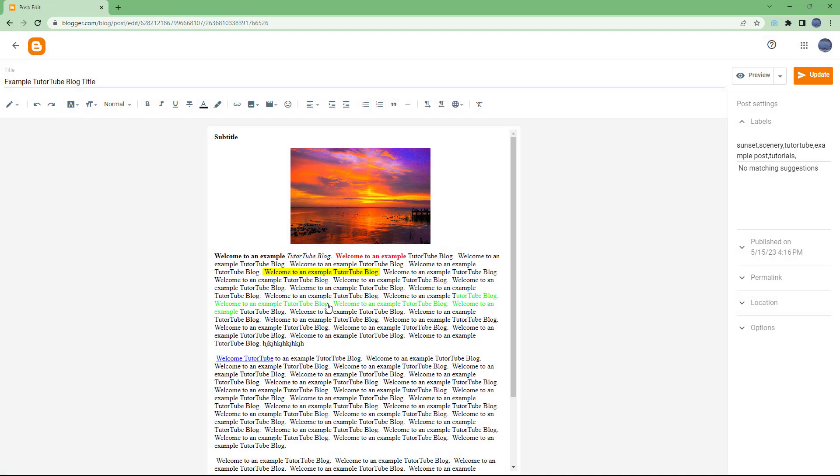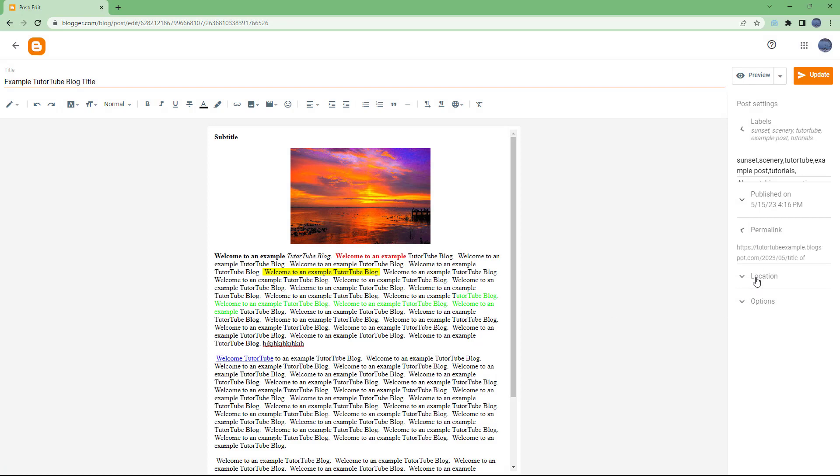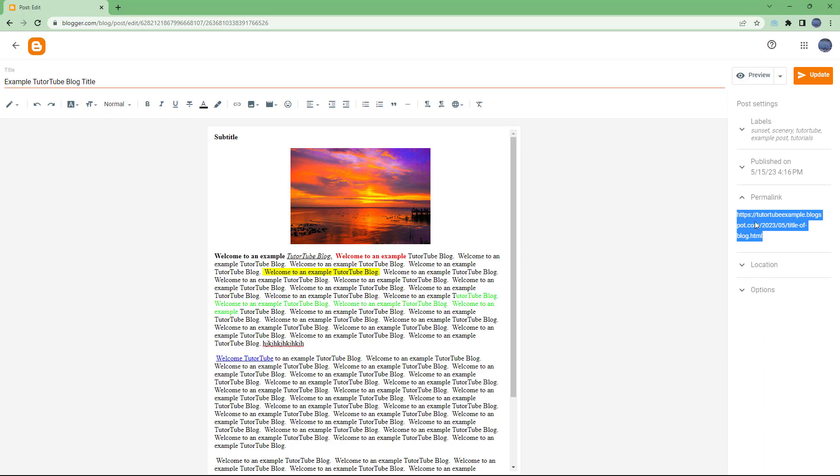you're actually going over here and editing the blog post, over here on the side you get permanent link as an option. So over here you got the URL, as you can see. So if I